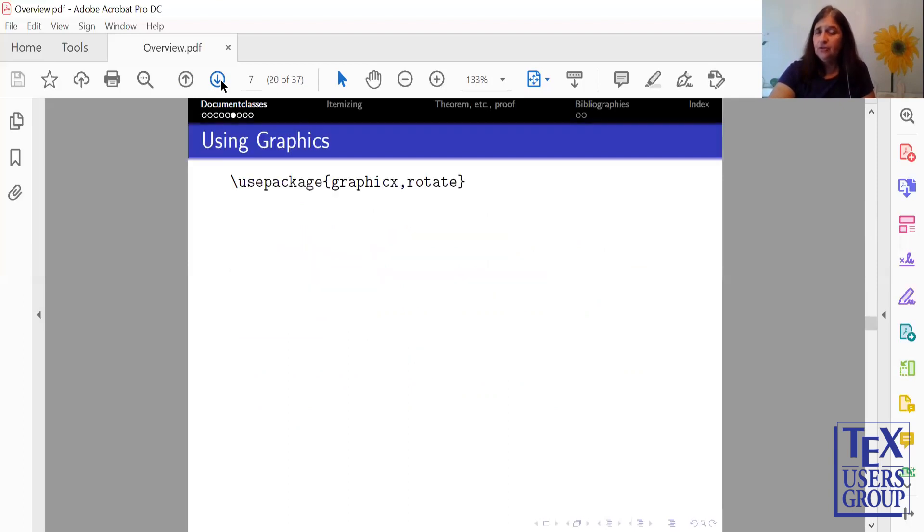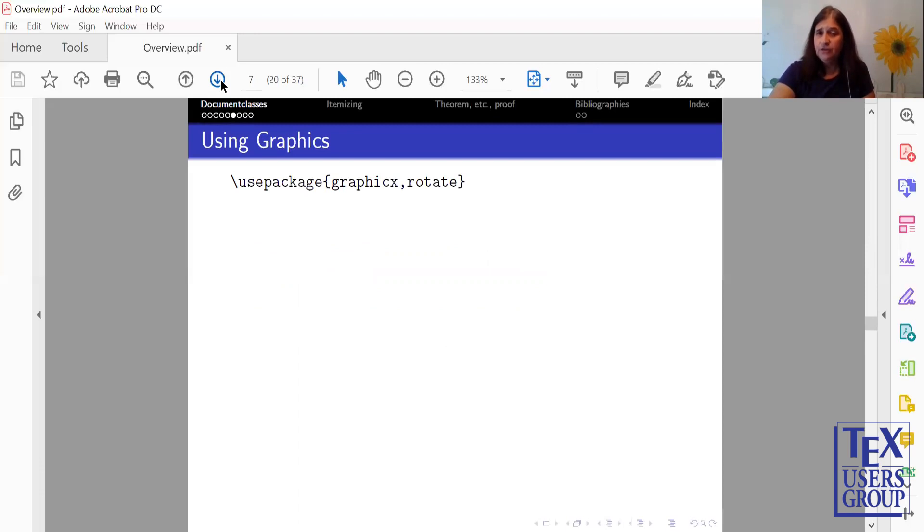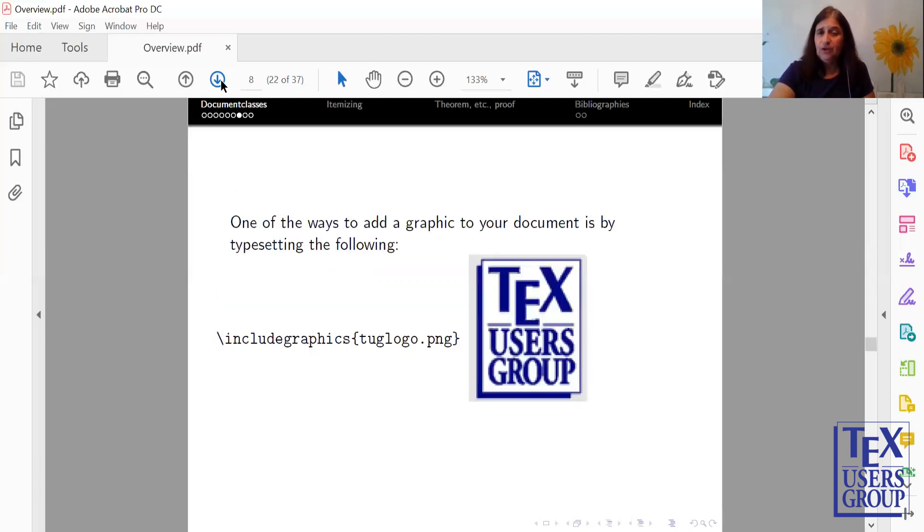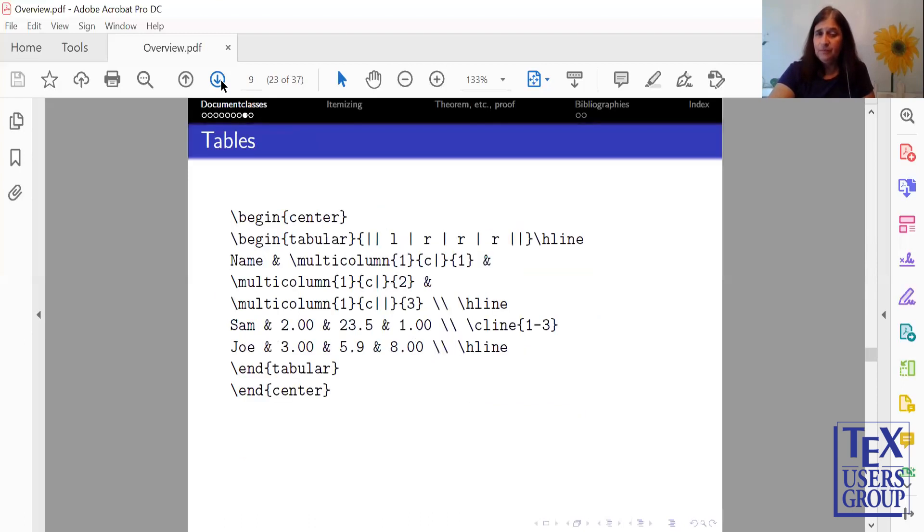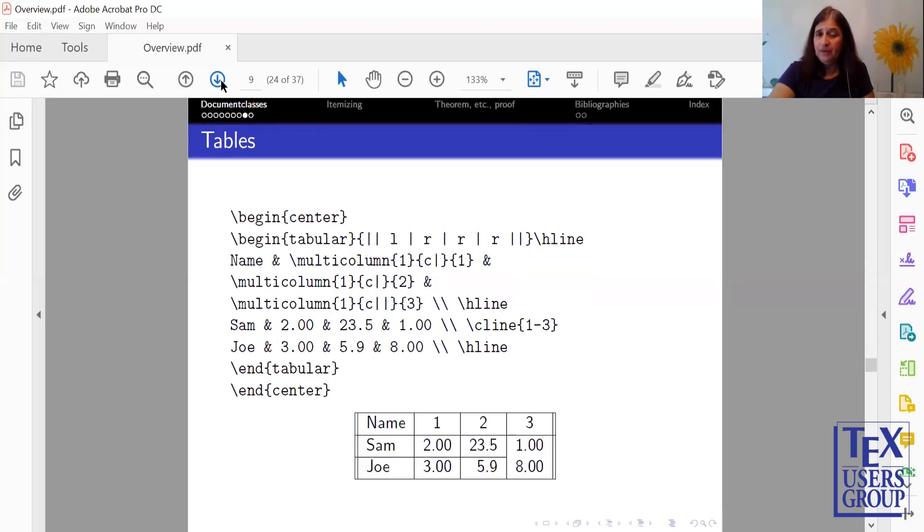There's also graphics packages in Rotate and many others. But here, I'm giving you a Begin and End picture with put lines and a rotated word, hello. You can also include graphics such as PNGs, JPEGs, BMP files. We'll also show you how to do some tables with Tabular, and this is an output.